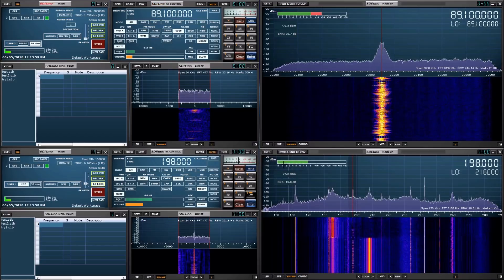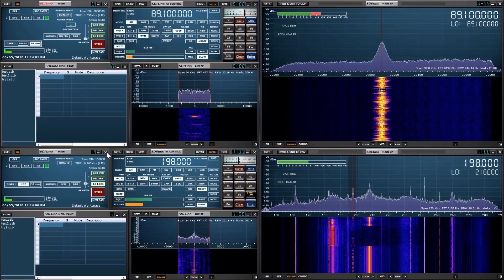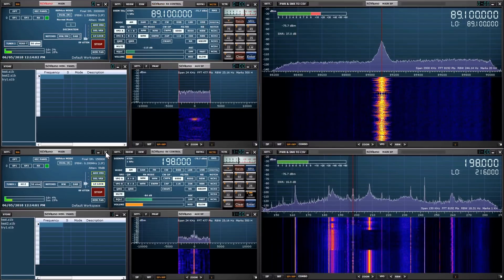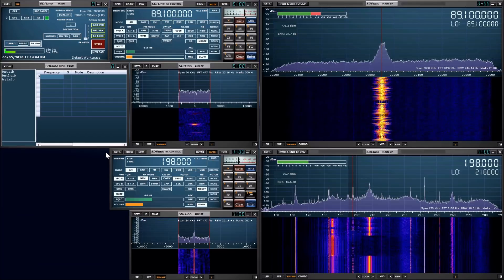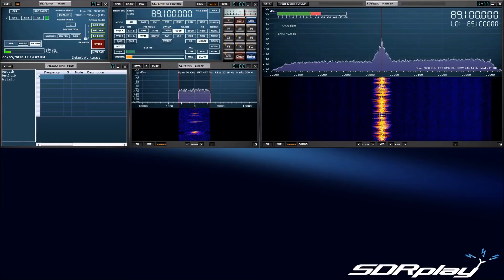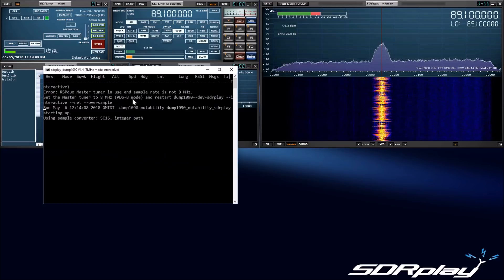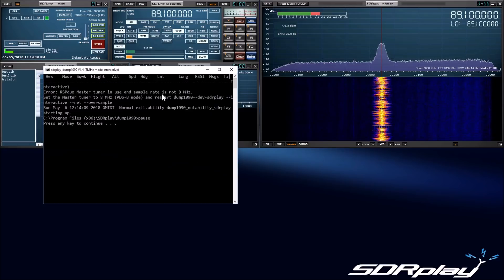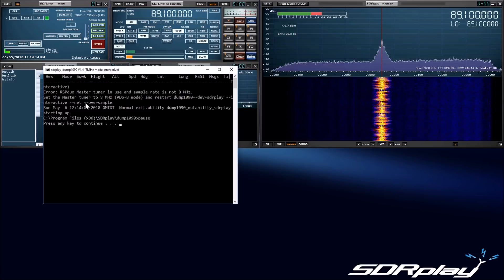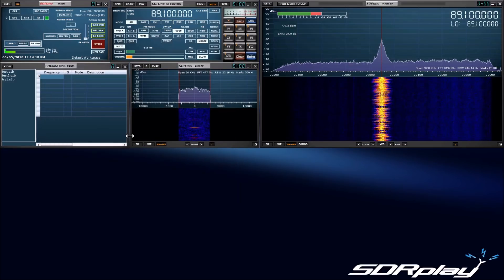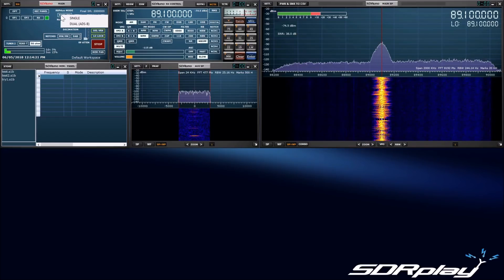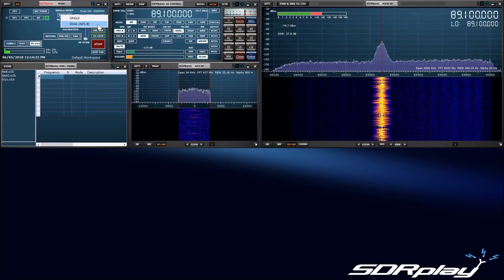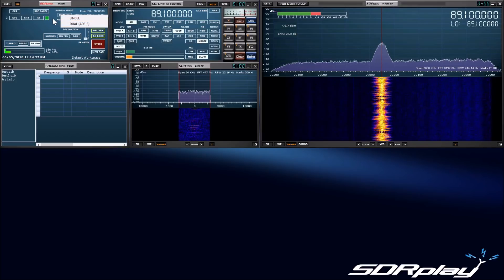We will now close the slave application down and start the ADS-B application called Dump 1090. You will see that Dump 1090 complains that the ADC sample rate isn't right, and that it will need to be changed before Dump 1090 will run. At this point we can either go to the master SDR-UNO instance and change the mode from normal to ADS-B compatible mode, or we can close down SDR-UNO and start Dump 1090 as the master.